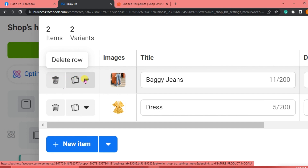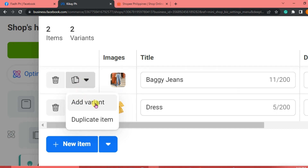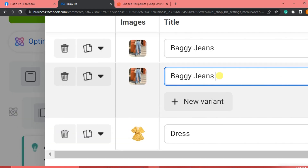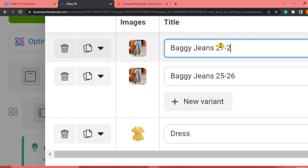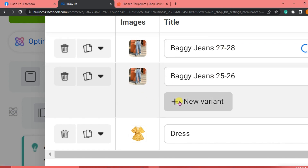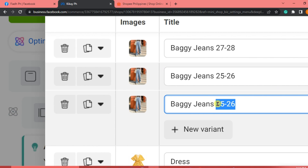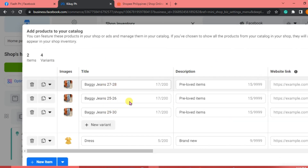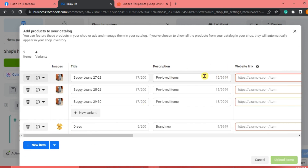To add a variant, click on the item and then click Add Variant. We'll put the sizes of the baggy jeans — for example, 25 to 26, then 27 to 28, and another variant at 29 to 30. This way your buyers can see the available sizes when they check the product.